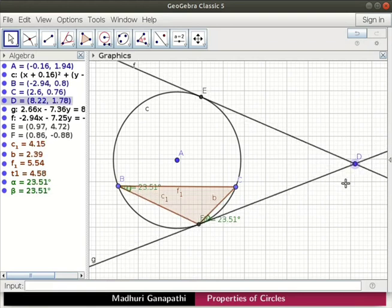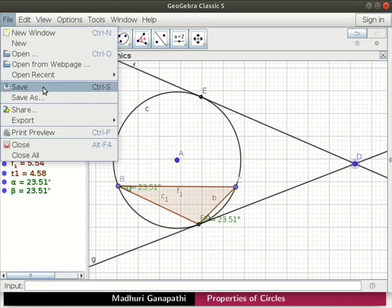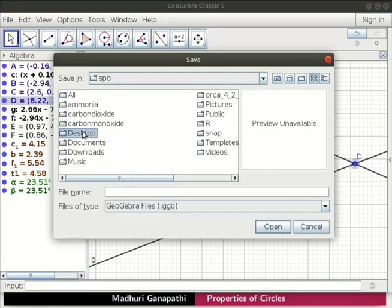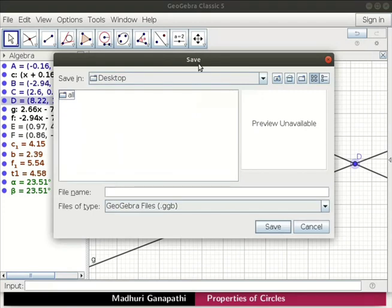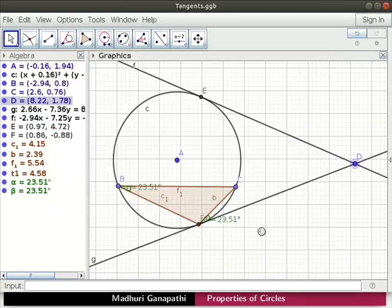Let us save the file now. Click on file and then save. I will save the file on the desktop. In the save dialog box, type the file name as tangents. Click on save button. With this, we come to the end of this tutorial.